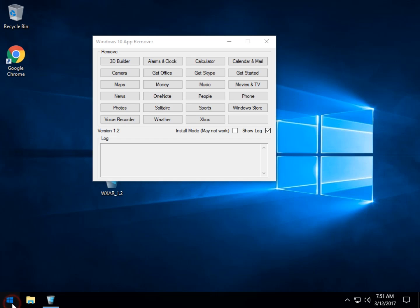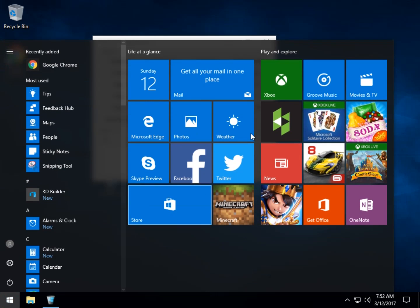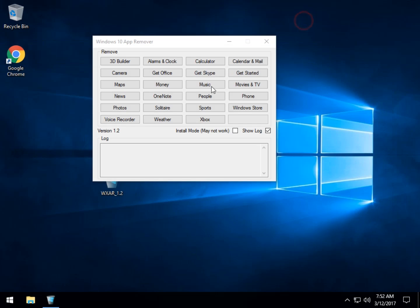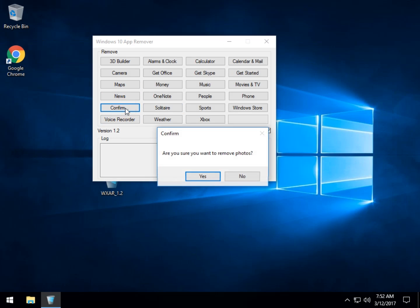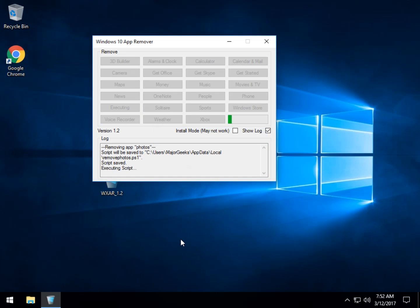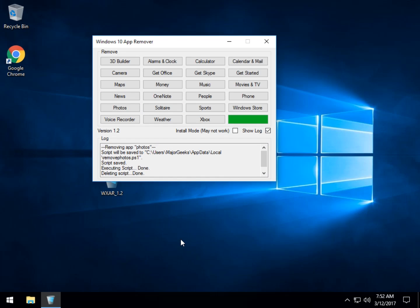So let's take a look and get rid of Photos. Click on Photos. Are you sure you want to remove it? Click Yes. Some take a little longer than others, but for the most part, most of them are a matter of seconds.